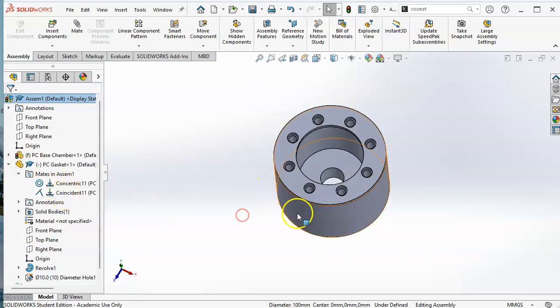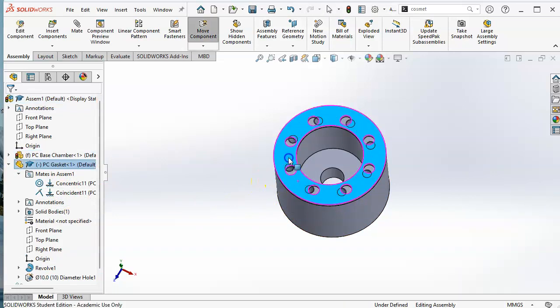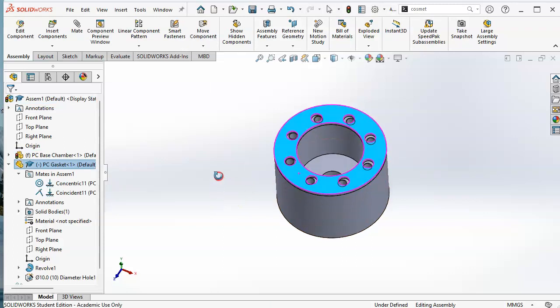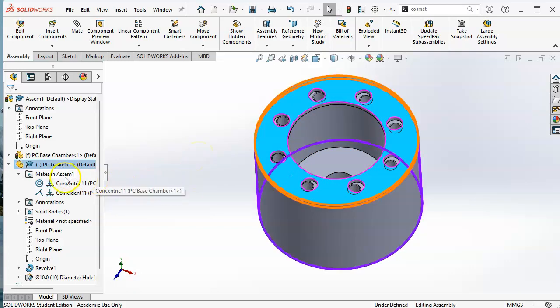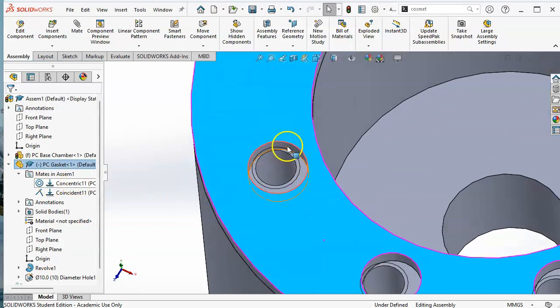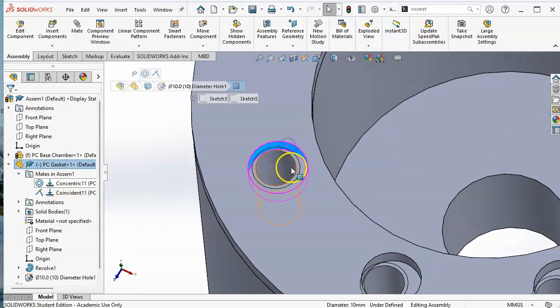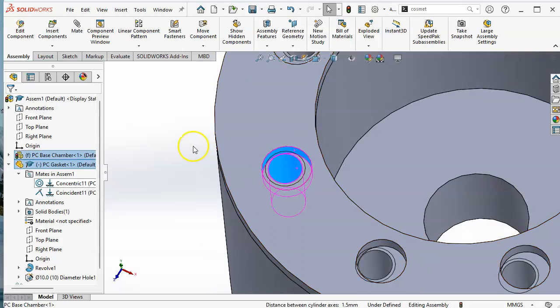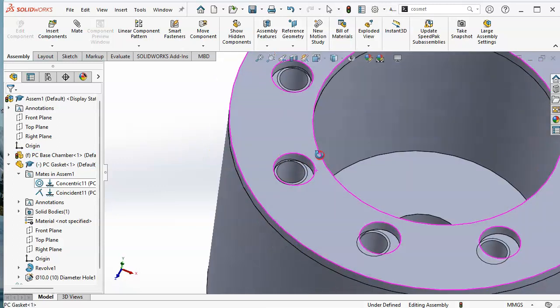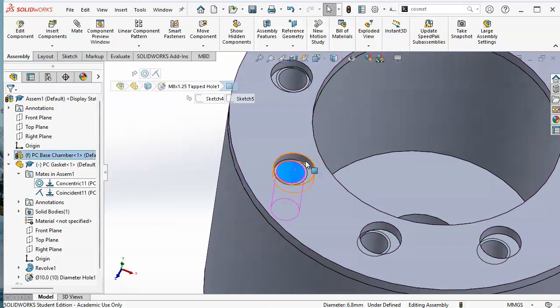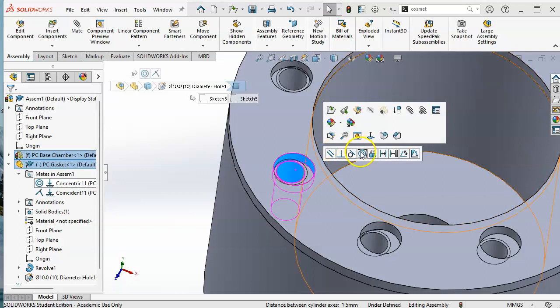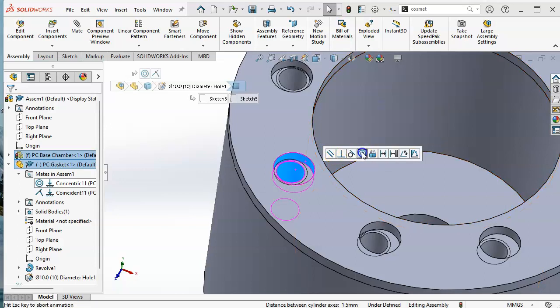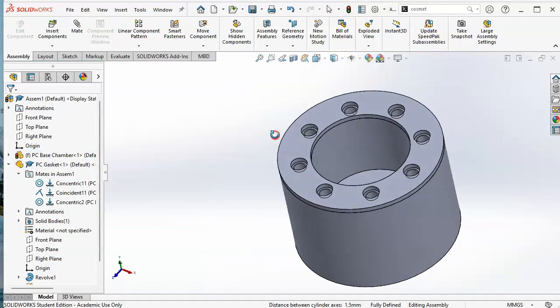Now, this just so happens that it lines up well with the geometry, but if I drew this slightly different, maybe not so much. So if I lock the rotation, I run the risk of it maybe not lining up, whereas if I pick the cylinder and control select the cylinder, my mate reference did not pop up. So let's try one more time, give it a chance to catch up and we'll go concentric.